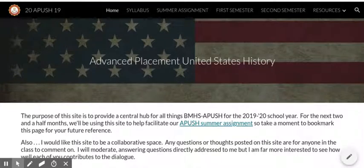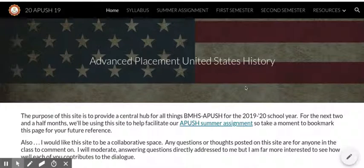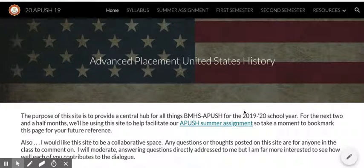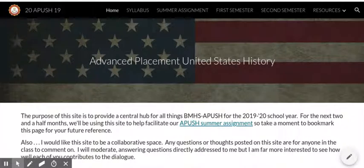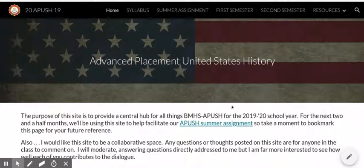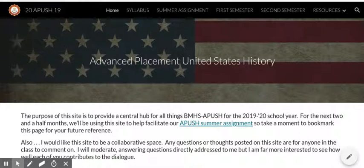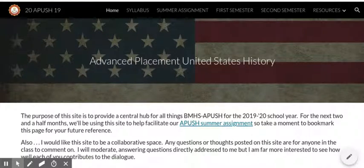Welcome to AP U.S. History. This is your summer assignment, or at least one part of it that I'm going to introduce you to. It's something we'll use all summer and throughout the school year. The idea is collaborative reading, and there's a platform we're going to be using for this.